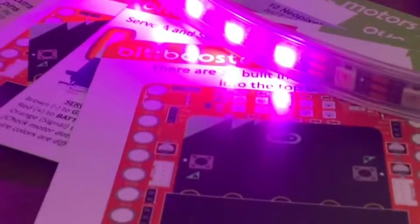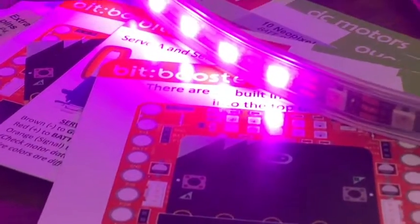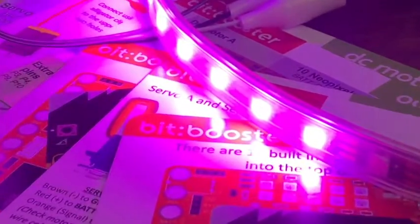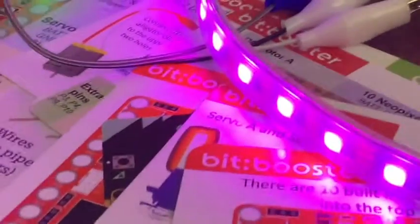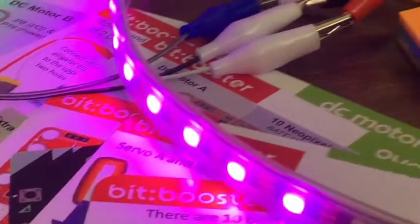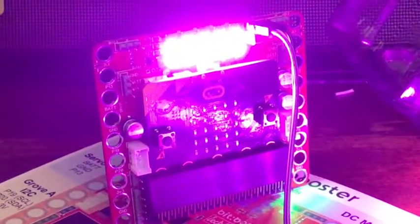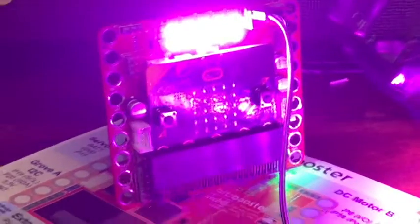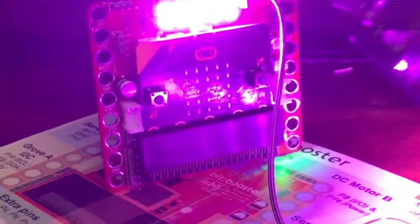So for example, if I had a string of 30 and I told it to do 30, well only 20 on the strip would light up because 10 are on the BitBooster. So you got to decide what to do with that.